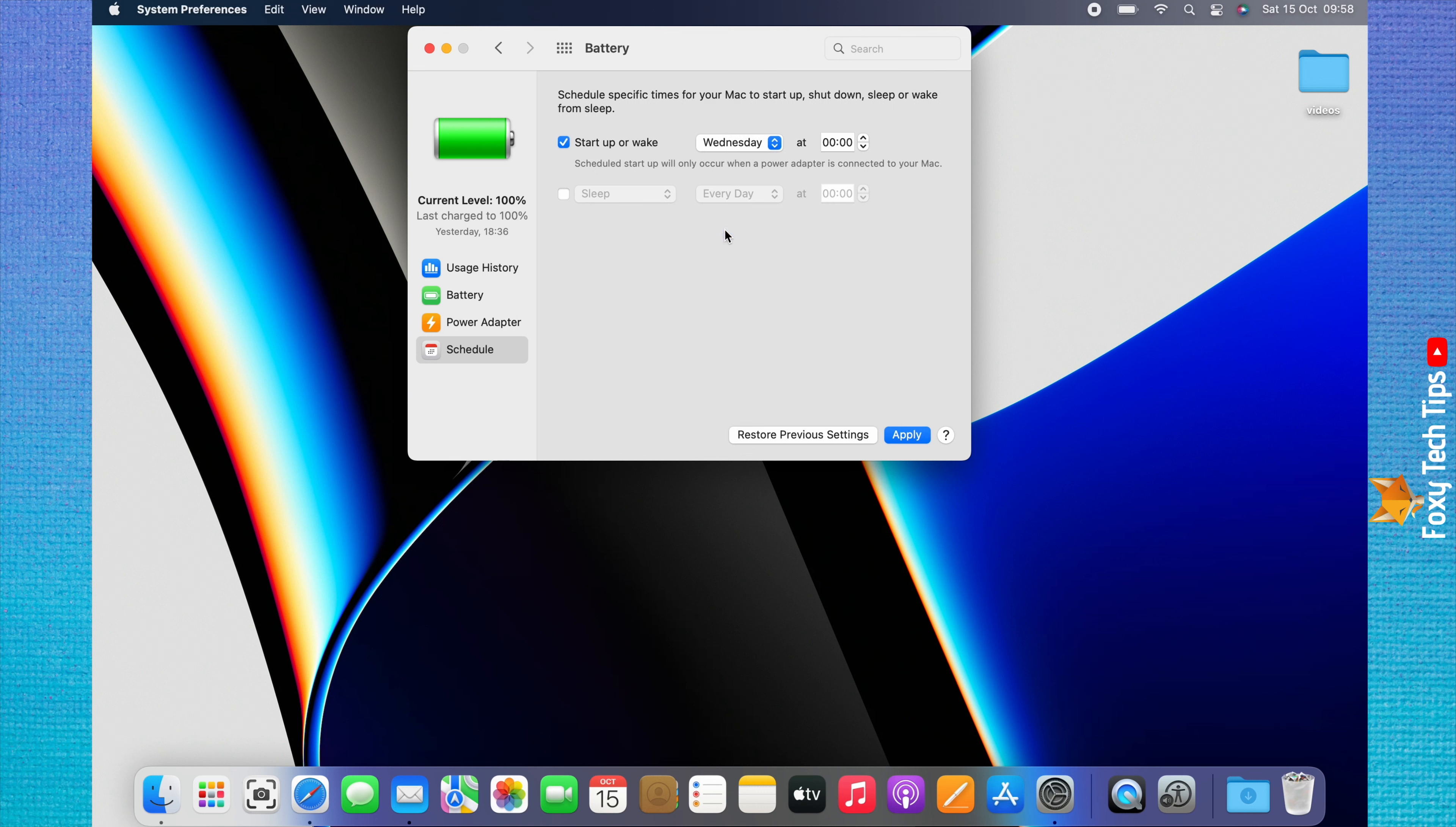To set a shutdown or sleep schedule, check the checkbox to the left of sleep. You can then click sleep and choose whether you want your Mac to sleep, restart, or shutdown.